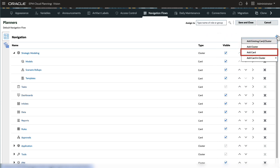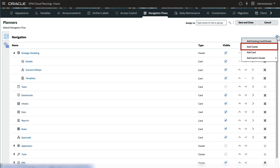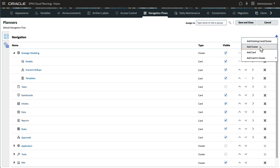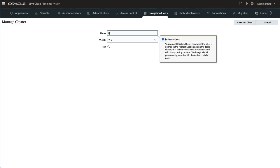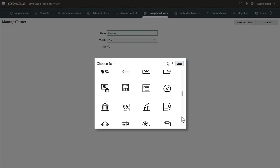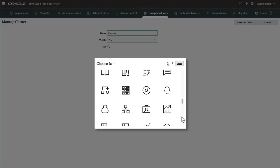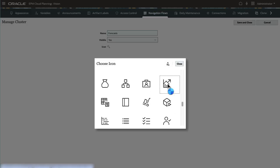You can add a new card that points to URLs or artifacts you created. And you can add a cluster to group existing cards or the cards you created in it. I'll add a cluster. I'll enter a name for the cluster. This becomes the cluster's label as well. I'll set this cluster to be visible. Then,